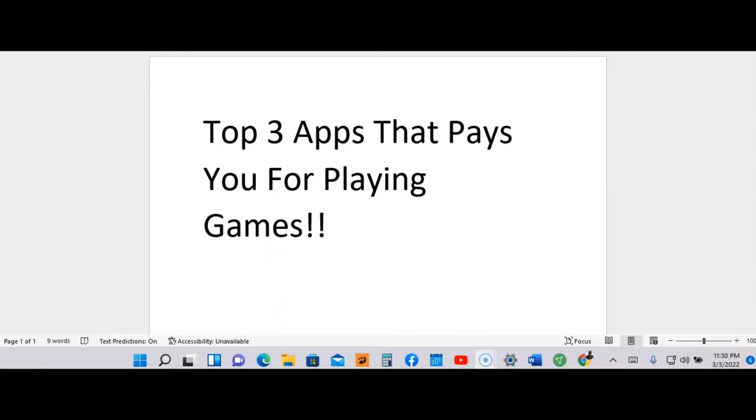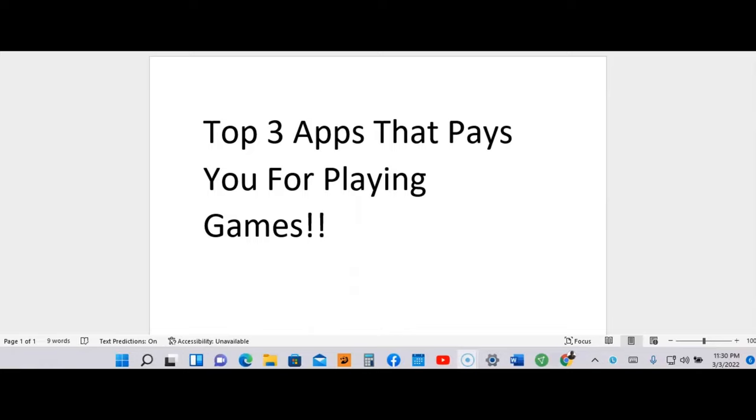I'm WP and I help entrepreneurs make money on autopilot. In today's video, I'm going to show you the top three apps that pay you for playing games. If you're new to my channel, I help entrepreneurs make money online, make money on YouTube, and make money with apps.